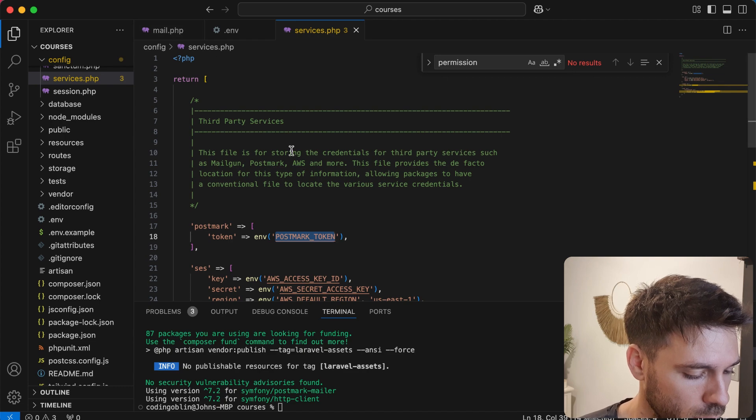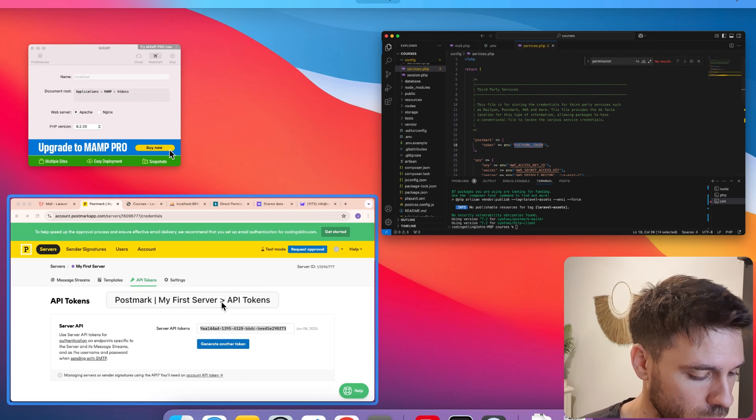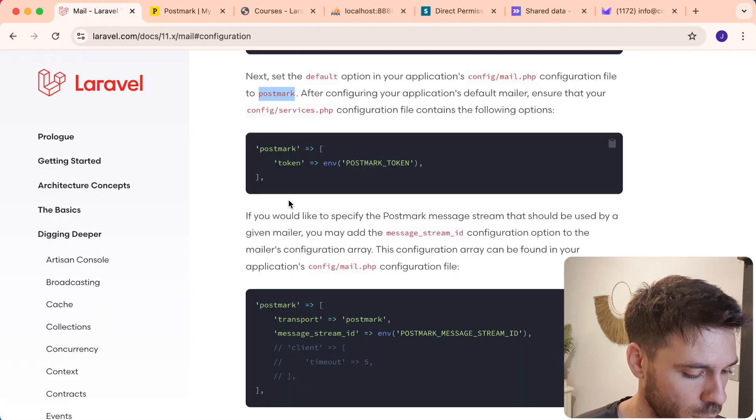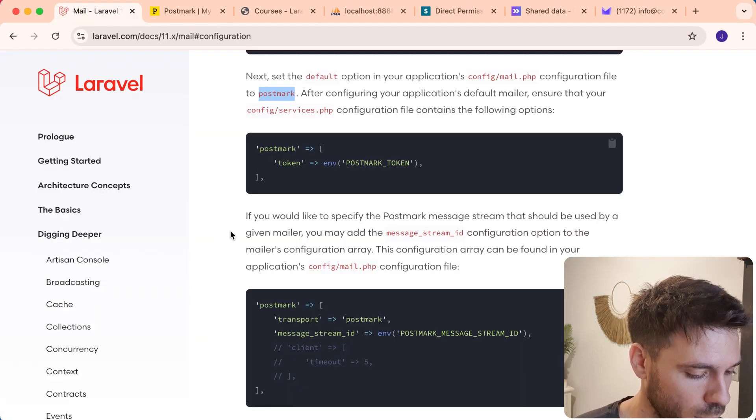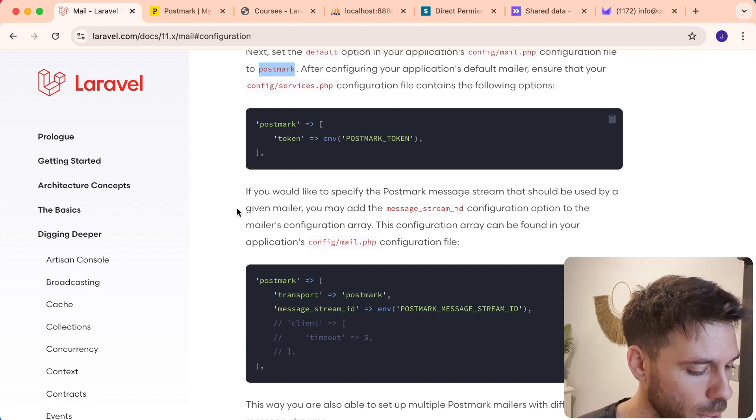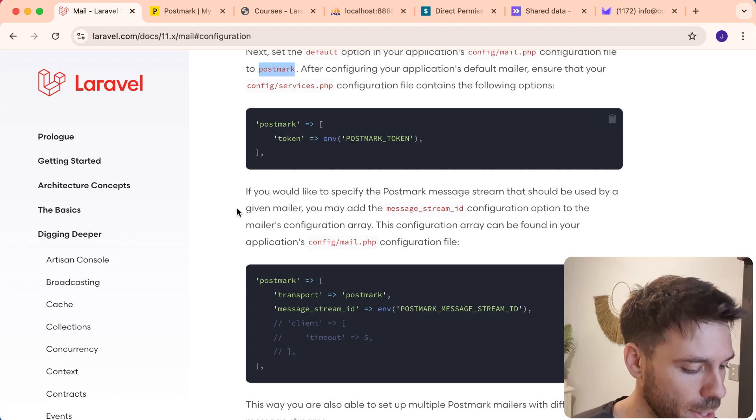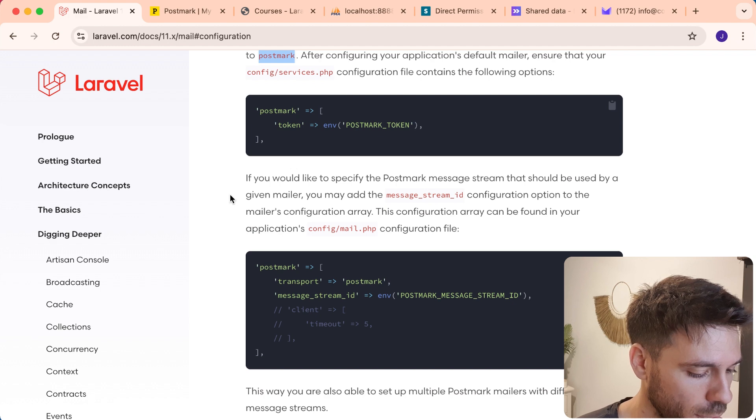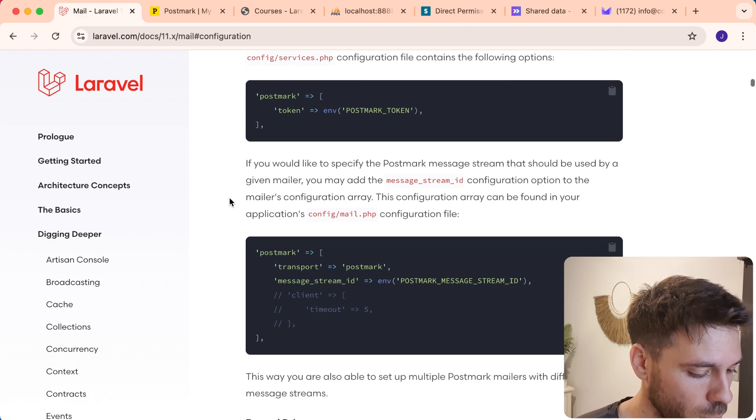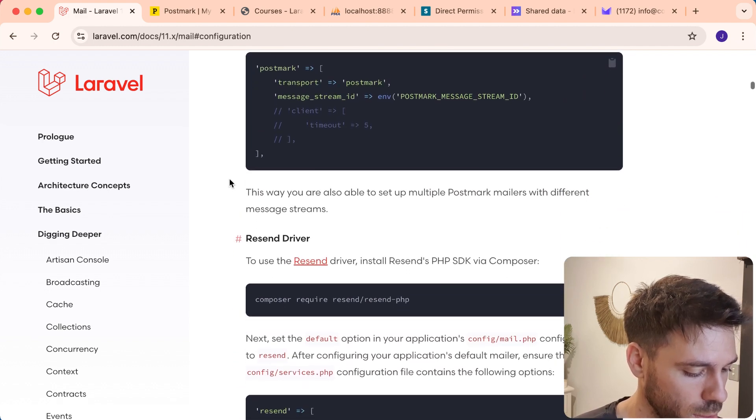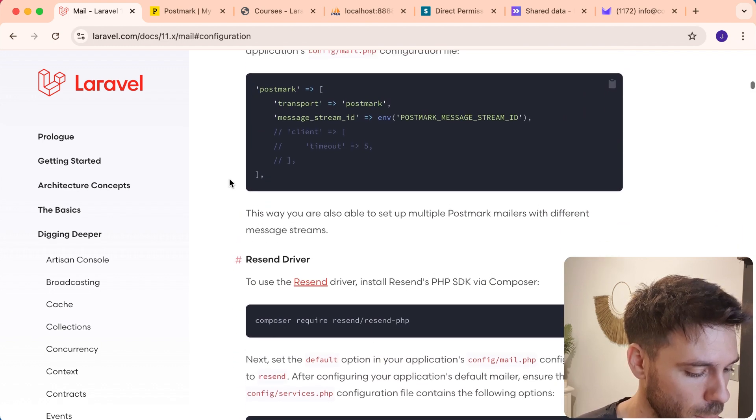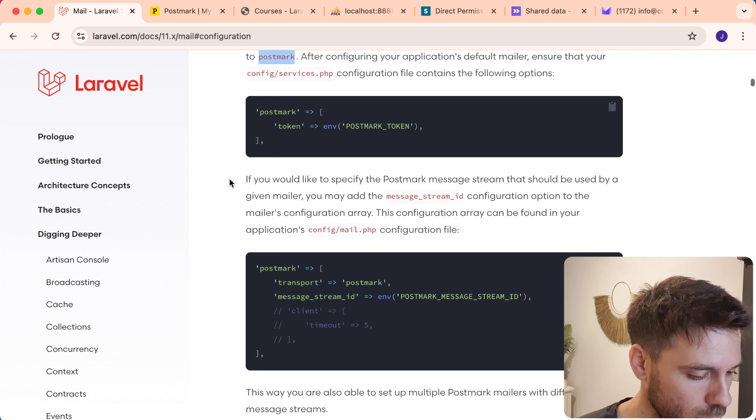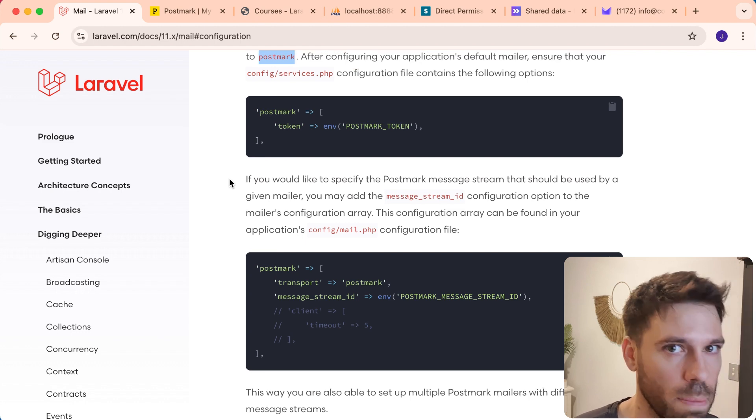So far, so good. What do we need to do now? If you would like to specify the Postmark message stream that should be used, you may add this message stream ID. We're not going to bother with that because we just don't need to. And that's our setup.